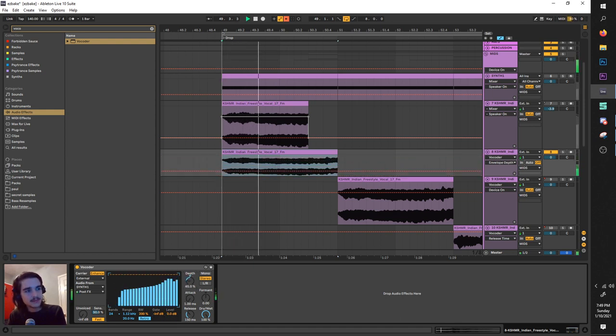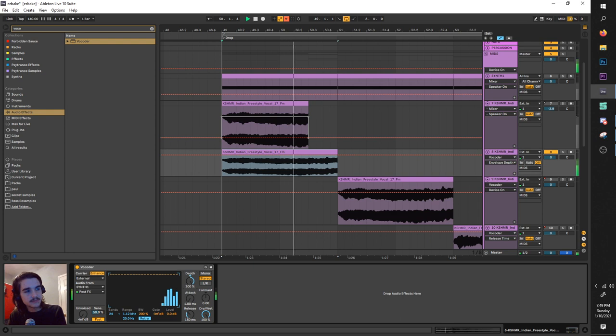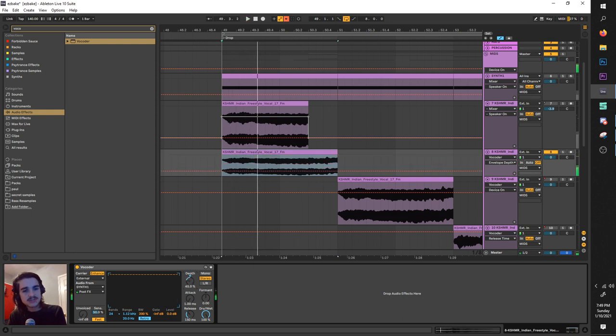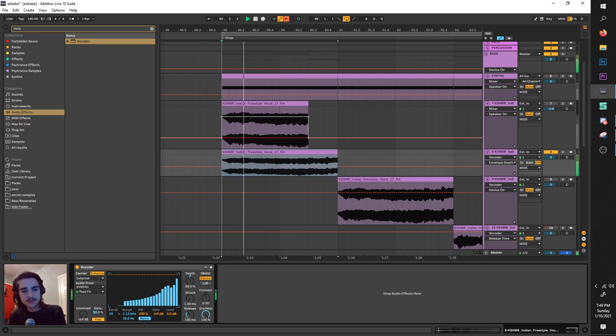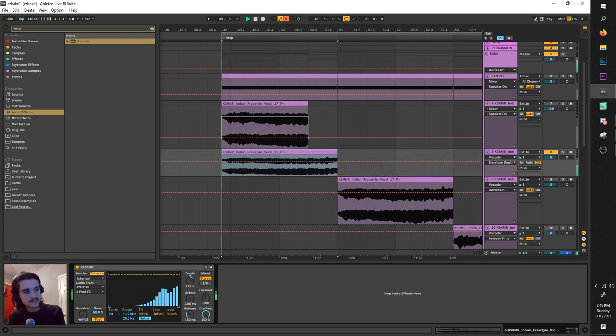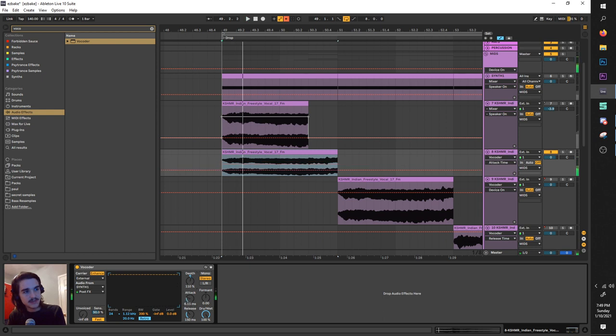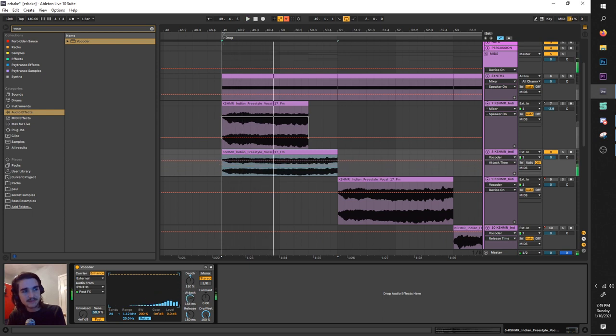These two aren't as fun as the rest, but so next we got depth, which changes just how the vocoder processes the sound. Then we got attack, changes how fast it kind of comes in the peak.